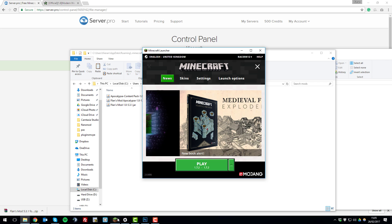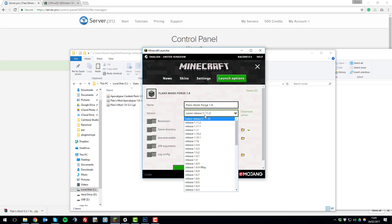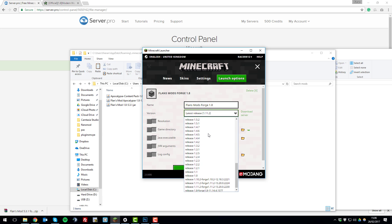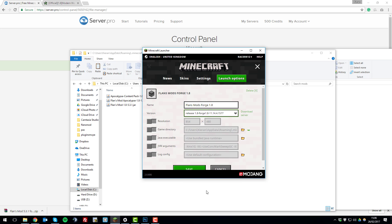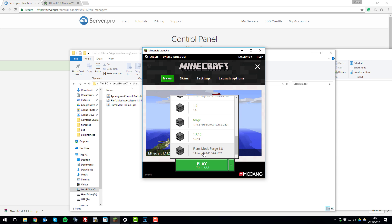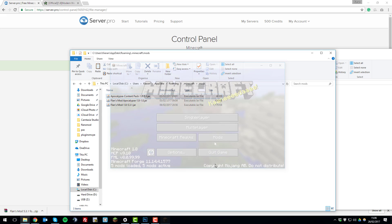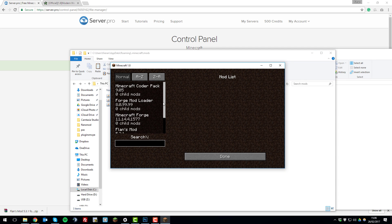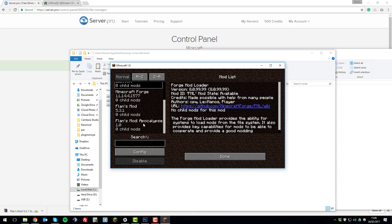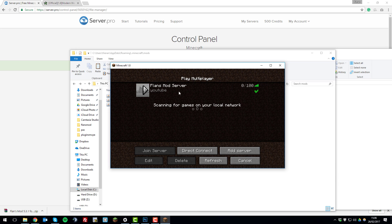Now launch Minecraft, click the 'Launch Options' tab, click 'Add New', and add Forge. Name it something like 'Flan Mod Forge 1.8'. Under the version tab, select the Forge version installed earlier — scroll down to the bottom and select Forge 1.8. Click 'Save', go to the News tab, and launch Minecraft with that Forge version. Select it, click 'Play', and the launcher will start up. Once started you'll be able to join your server — connect using the server address you've previously added.